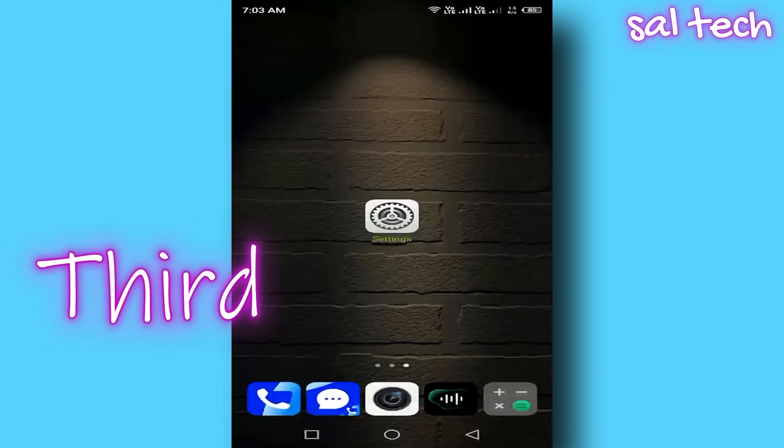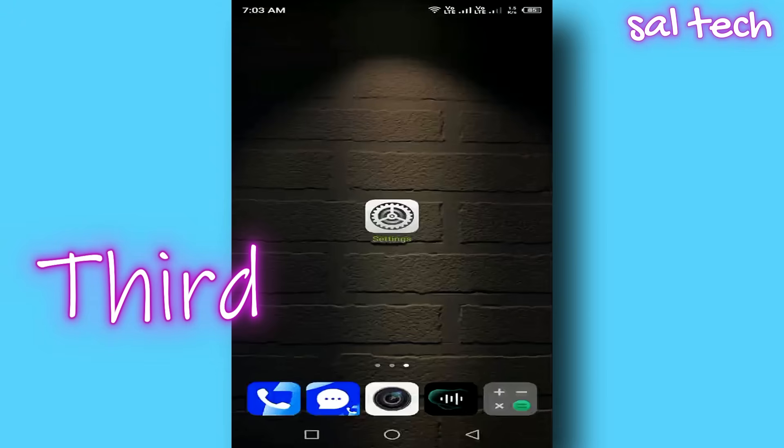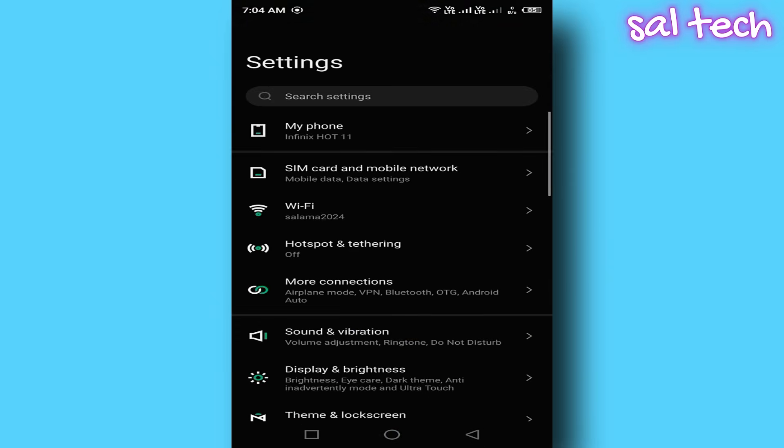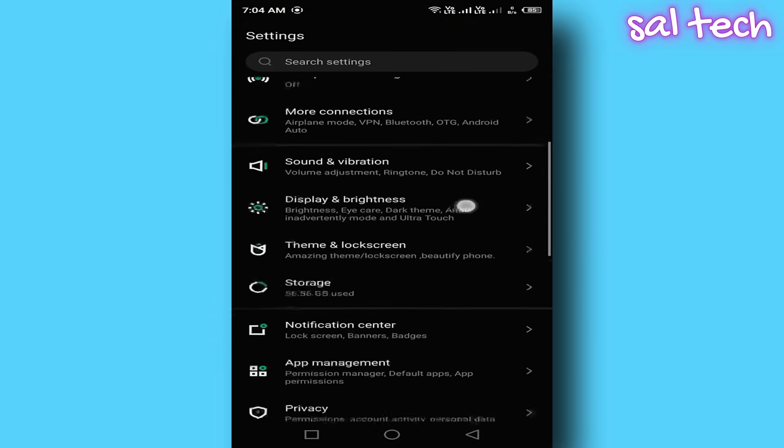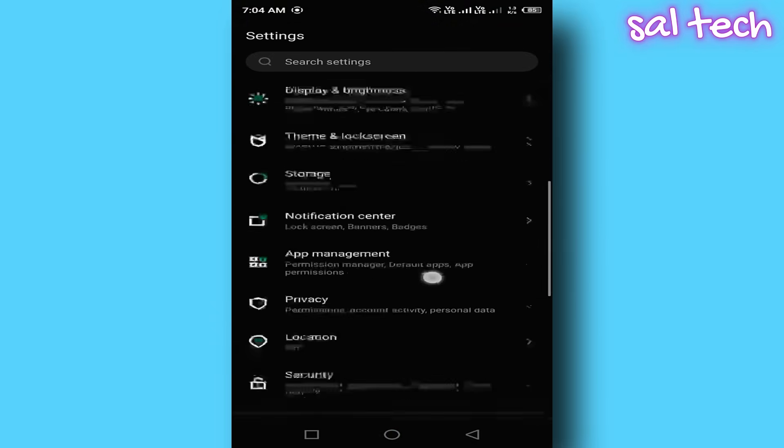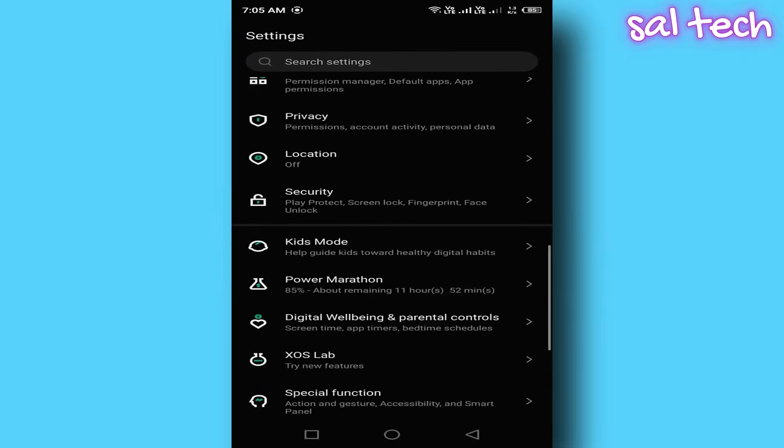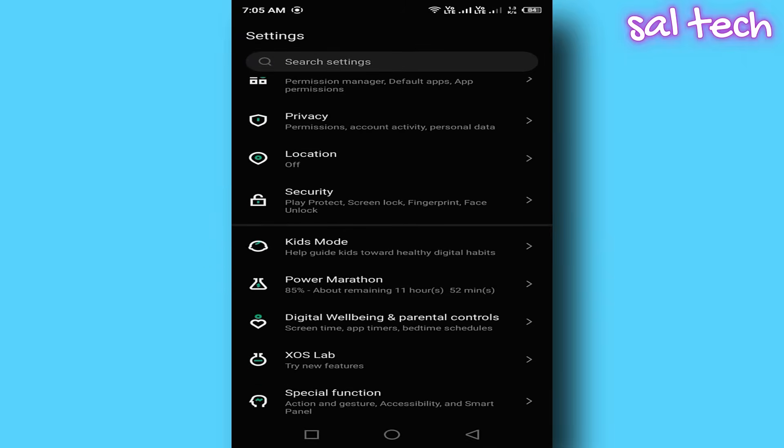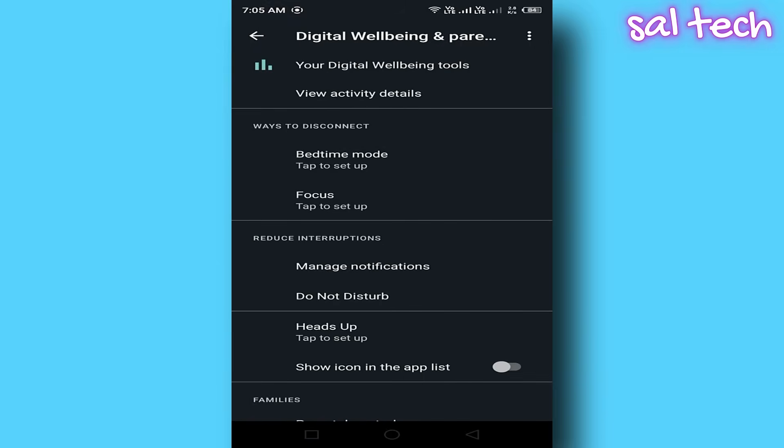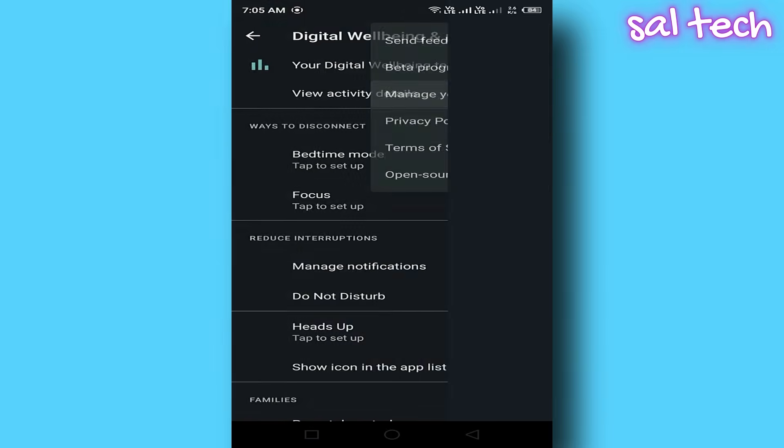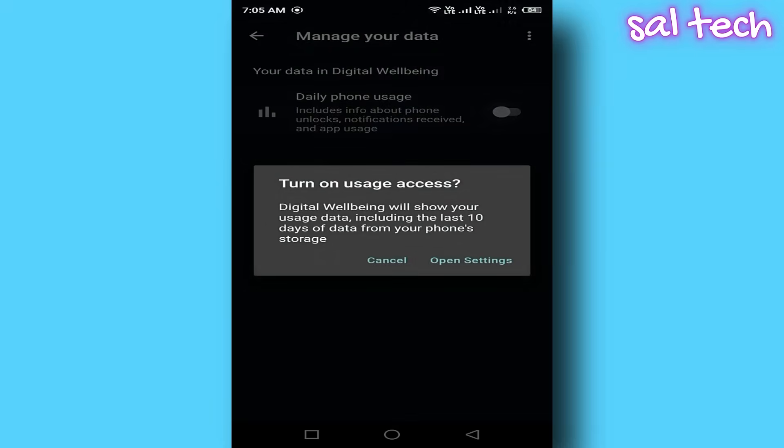How to turn it off. Open Settings. Select Digital well-being and parental controls. Tap the three dots in the top right corner and choose Go to Usage Data Access. Find the app named Digital well-being. Tap on it. Disable the permission.